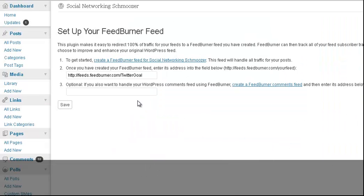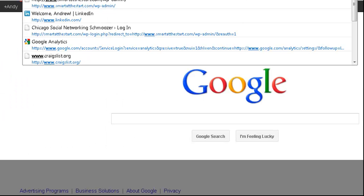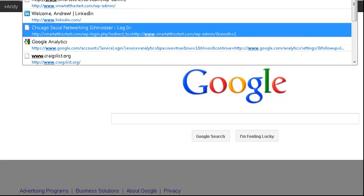Now, on WordPress right now I have a feed right here — this is the FeedBurner feed I already put in. I'm going to go over to smartatthestart.com and log in.